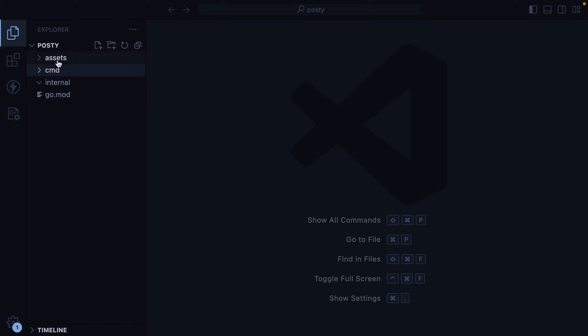And finally, we have assets. Here we'll put things like HTML templates, database migration files, CSS, JavaScript, images, and so on.